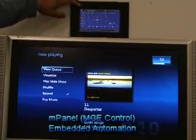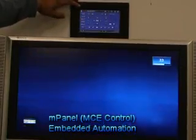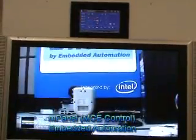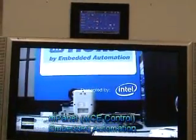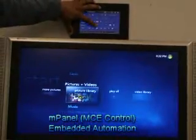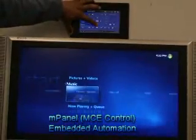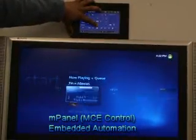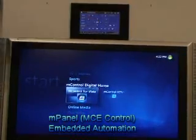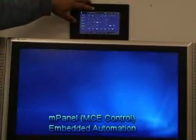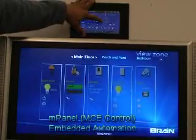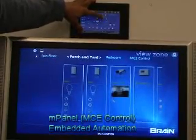Let's go look at some photos and go through a slideshow. Interestingly enough, we can even choose mPanel and go look at some cameras — a live camera feed.